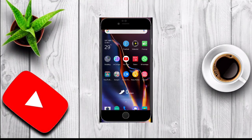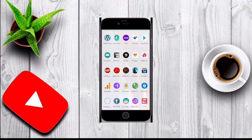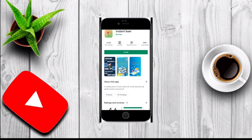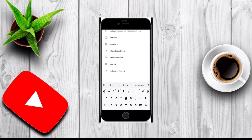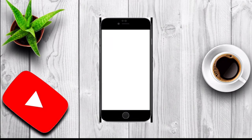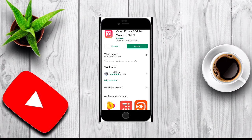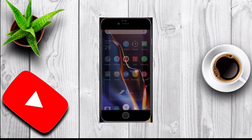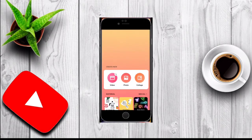Today I will show you how to add animation to any video you have by using the InShot application. First you need to install InShot, so go to the Play Store and search for it. I already have it installed, so I'll go directly to the InShot application.